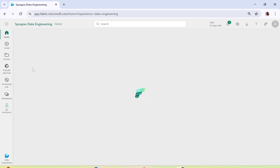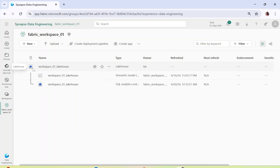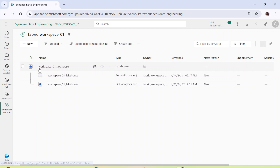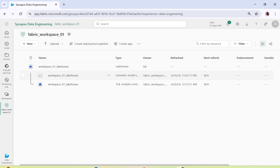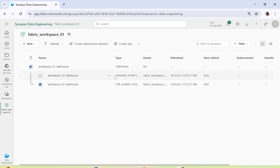Now if I go to the workspace and click on my Fabric workspace 01 — this is the workspace I have created — we have created a simple lakehouse. We have seen that we imported data into the lakehouse, and when we import data a semantic model as well as a SQL analytics endpoint gets created. The semantic model is essentially the same as your Power BI dataset.